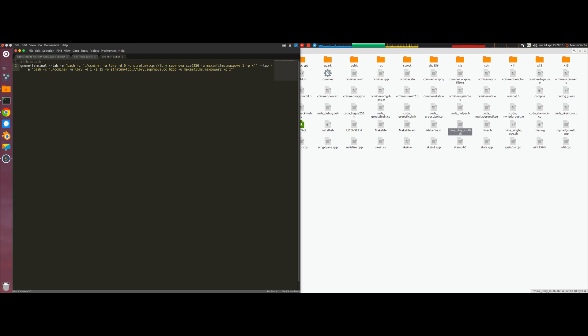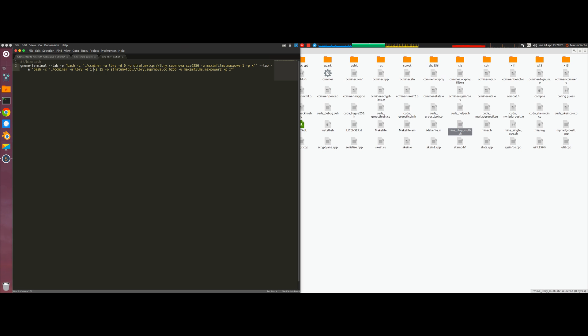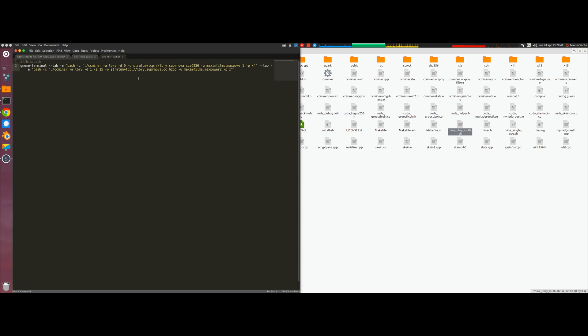In the second part there's another minus tab which opens a second tab in the Gnome terminal and in there we also mine LibreCoin but we also add a minus i flag which is intensity. So what this does is it reduces the power that is dedicated to mining on device one. On device zero we didn't specify such a flag so it will be determined automatically, which is equivalent to maximum load usually.